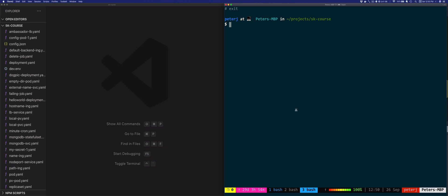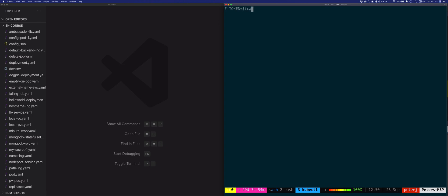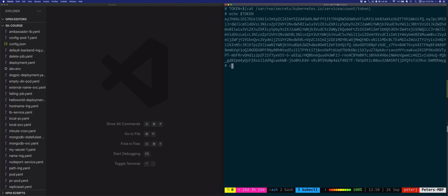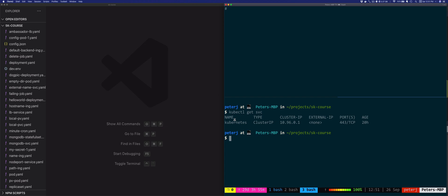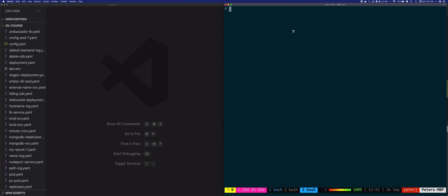So let's go back to the simple pod. So we'll say kubectl exec -it simple pod, and then we'll do bin sh. And what we'll do here is we'll try to invoke the Kubernetes API using the service account token that was mounted inside this container. So the first thing that I'll do is I'll just store the token in an environment variable. We'll use this token as the bearer token and then invoke the Kubernetes API. So previously, in one of the previous videos when we were listing services, you'll notice that there's the Kubernetes service. So what we'll do is we'll call the Kubernetes API through this Kubernetes service.